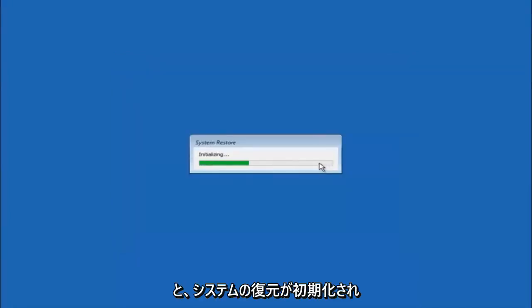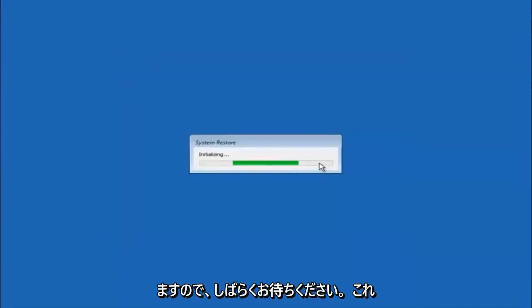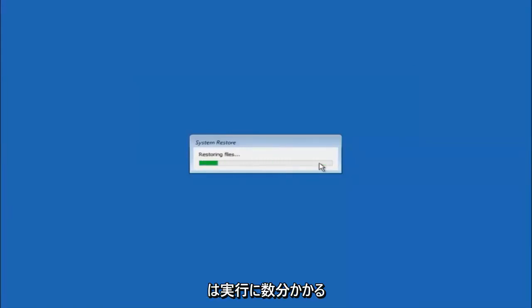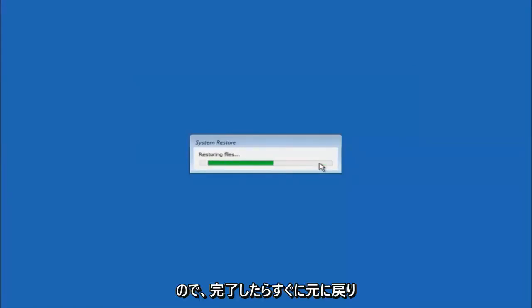This will begin to initialize the system restore. Just be patient, this will take a couple minutes to run. Once it's done, I will be right back.